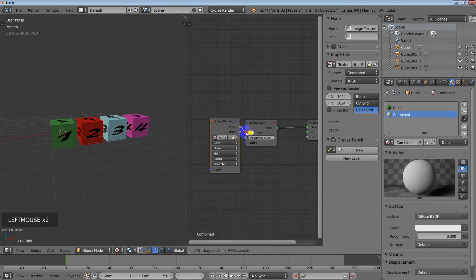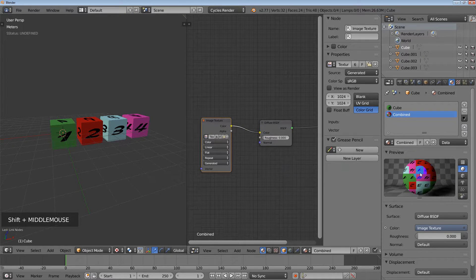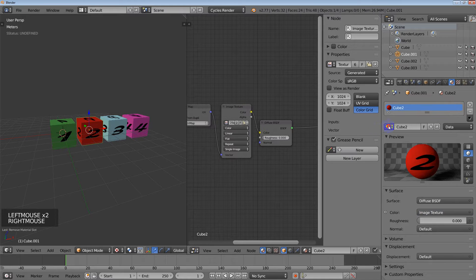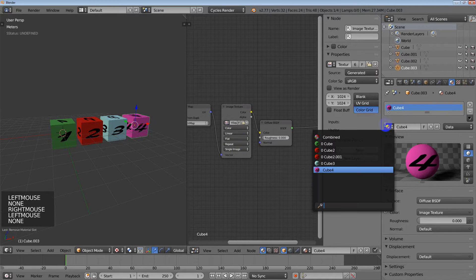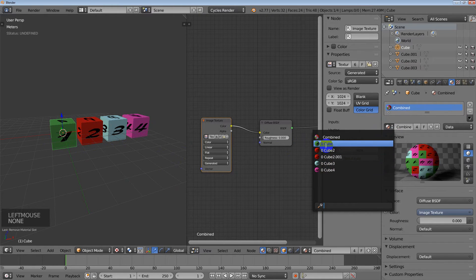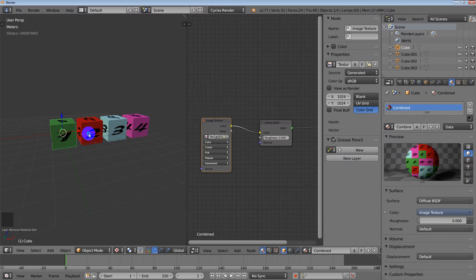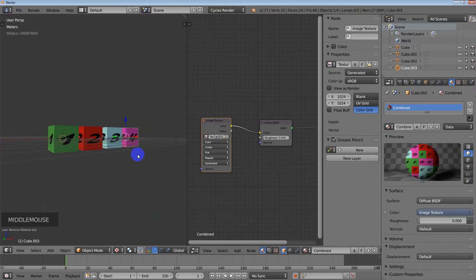Wire it up and there we go. Now I'll go to each object, delete the old material, and assign the new combined material. You can see all the other materials now show zero users because they're not being used — just the combined material on each object. That is how you do it — not too hard, just a few little differences. Hopefully that helps somebody, and have a great day!